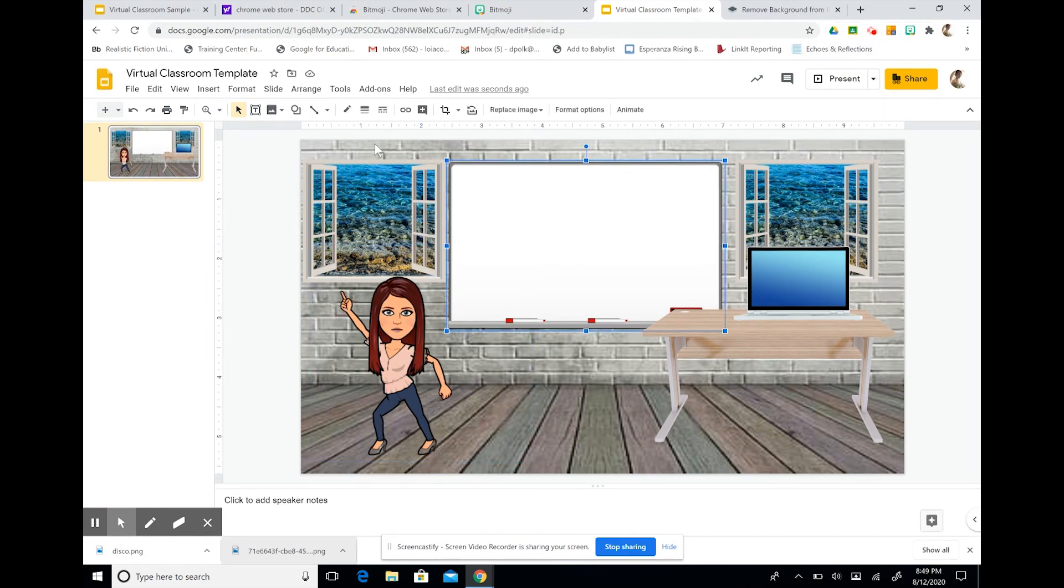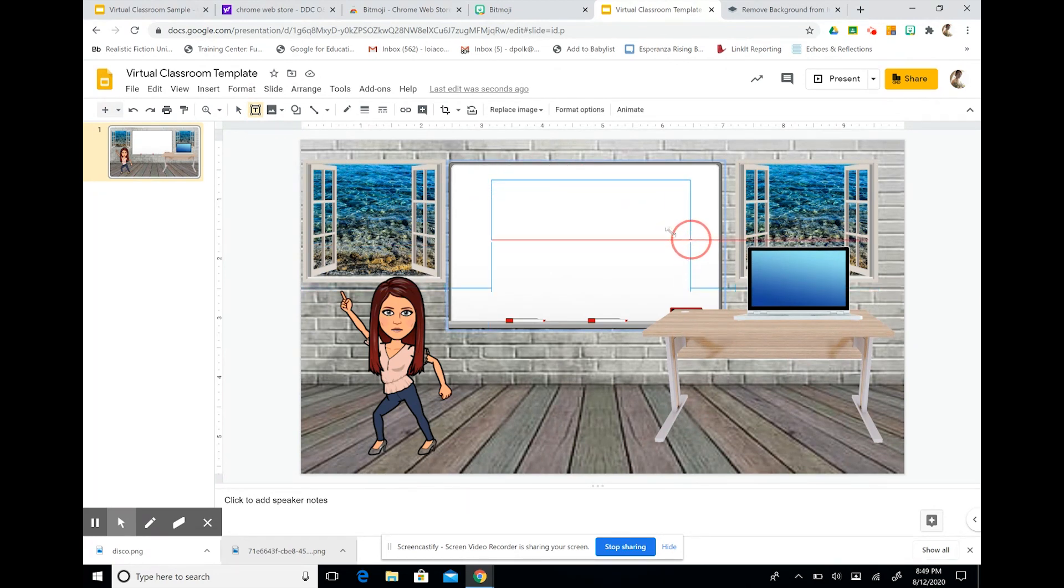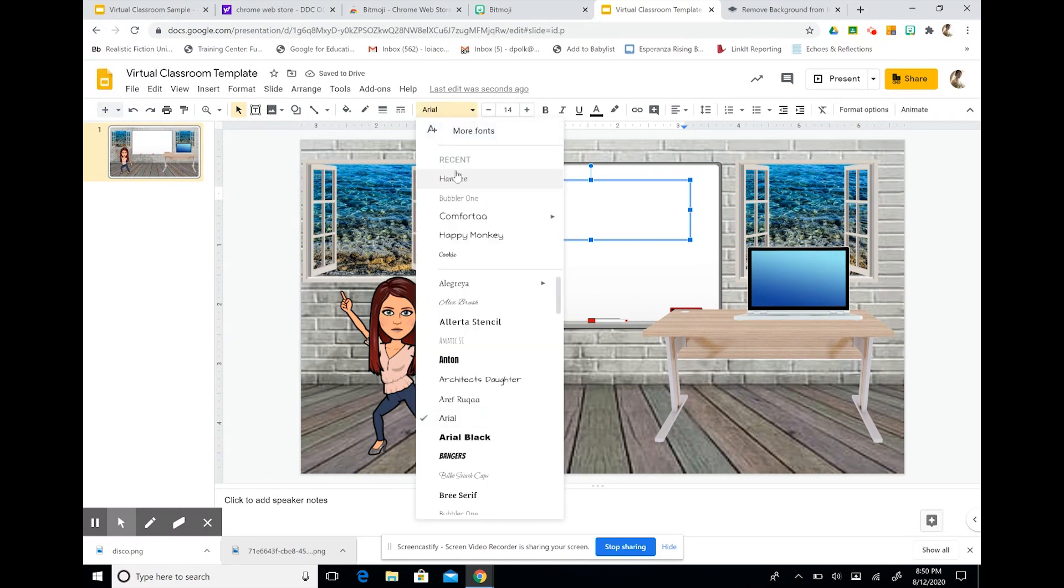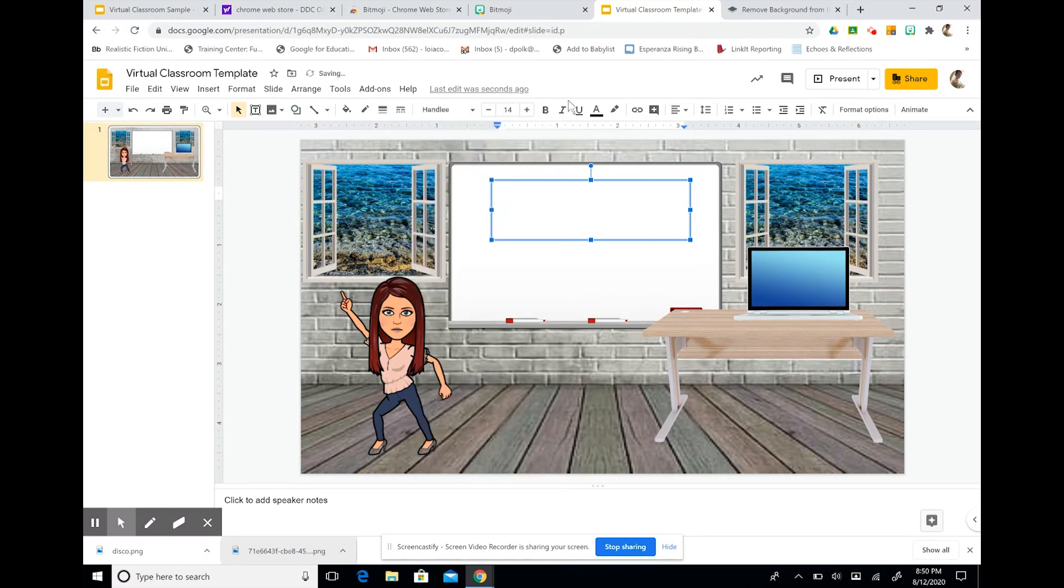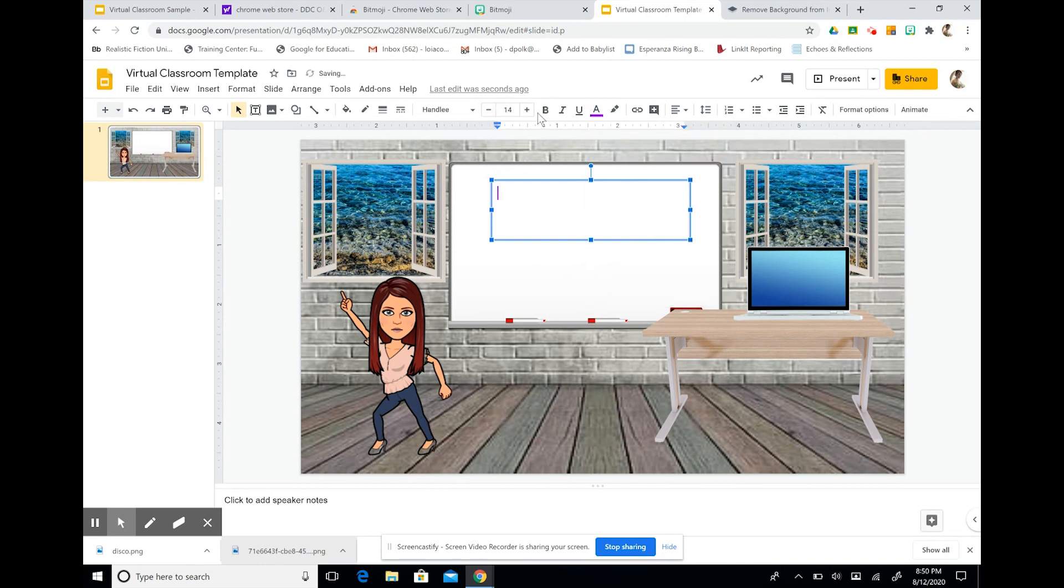And make a nice little welcome message. I'm going to pick one that looks like handwriting. I like Hanley. I'm going to pick my favorite color. And I'm going to write, welcome to Mrs. Polk's classroom.